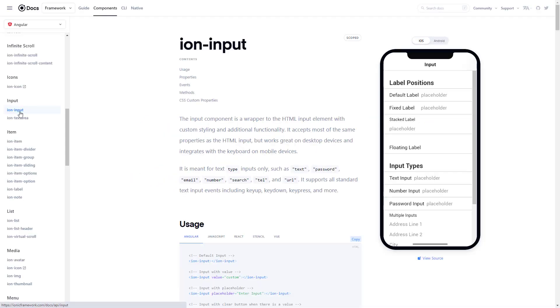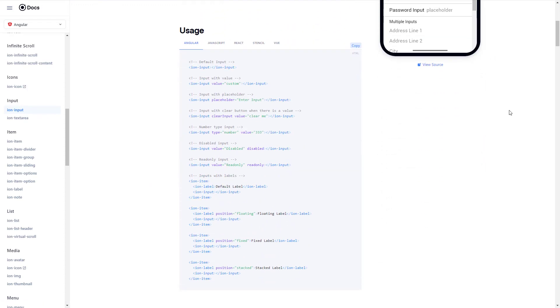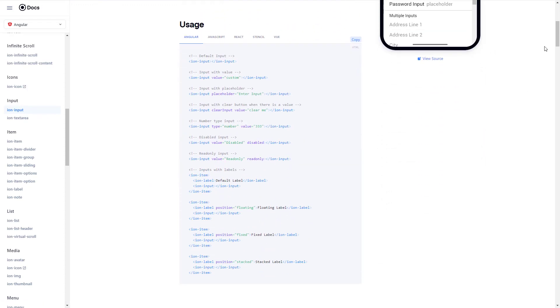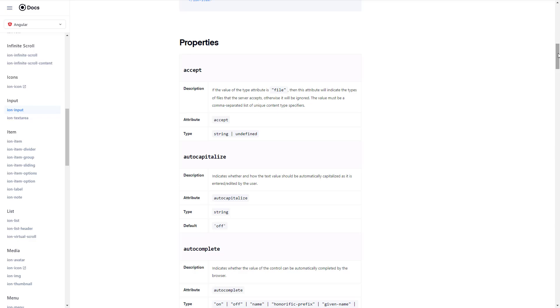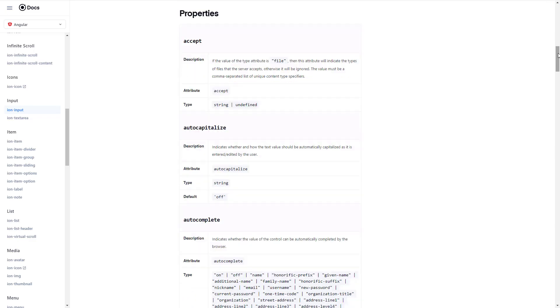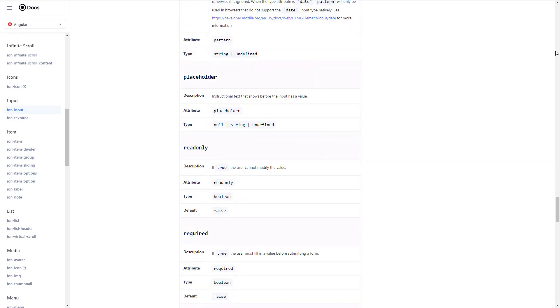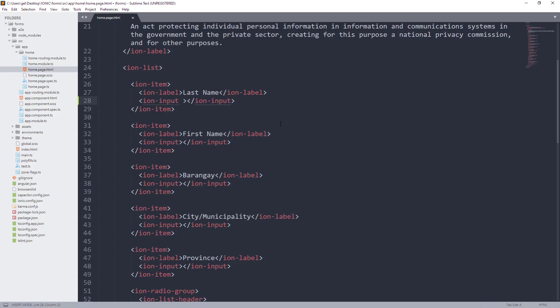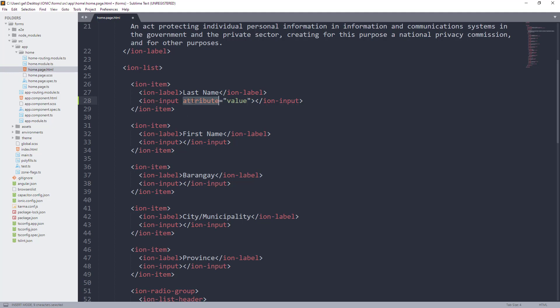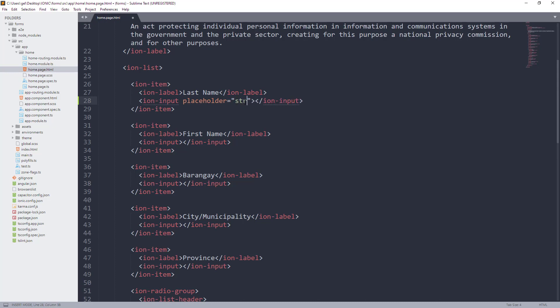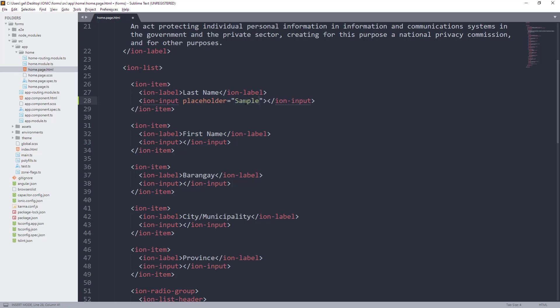Now, if you will go into the documentation of Ionic bukod sa pinagbabasehan natin na usage, meron pa kayong makikita sa ilalim na properties wherein may mga attributes, types, and values na pwede ninyong ilagay sa specific component na ginagamit ninyo. Again, we put attributes on the opening of the web component following this format. The attribute then the value or type. Now, palitan lang natin ito and gawin nating placeholder and the value na pwede natin ilagay is string, null, or undefined. Let's try string pero ang tinutukoy na string dito is yung kahit na anong text or string ang ilagay natin.